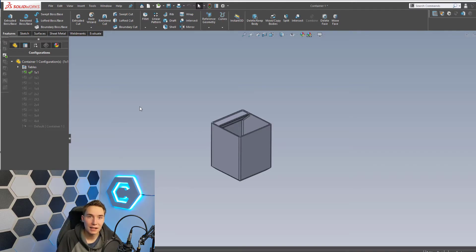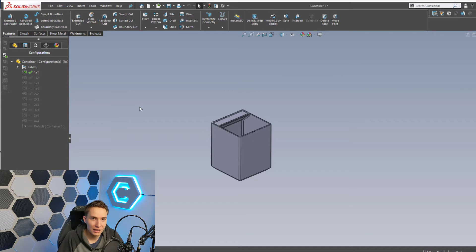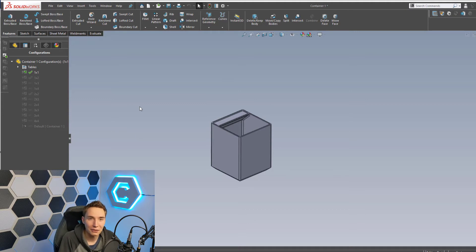Alright guys, let's get into the design. So originally you see these modular containers over on Alex's channel — he builds a lot of cool stuff so go check him out. But unfortunately his designs did not fit my IKEA drawer, so I had to design my own. Plus it's just more fun designing it yourself.